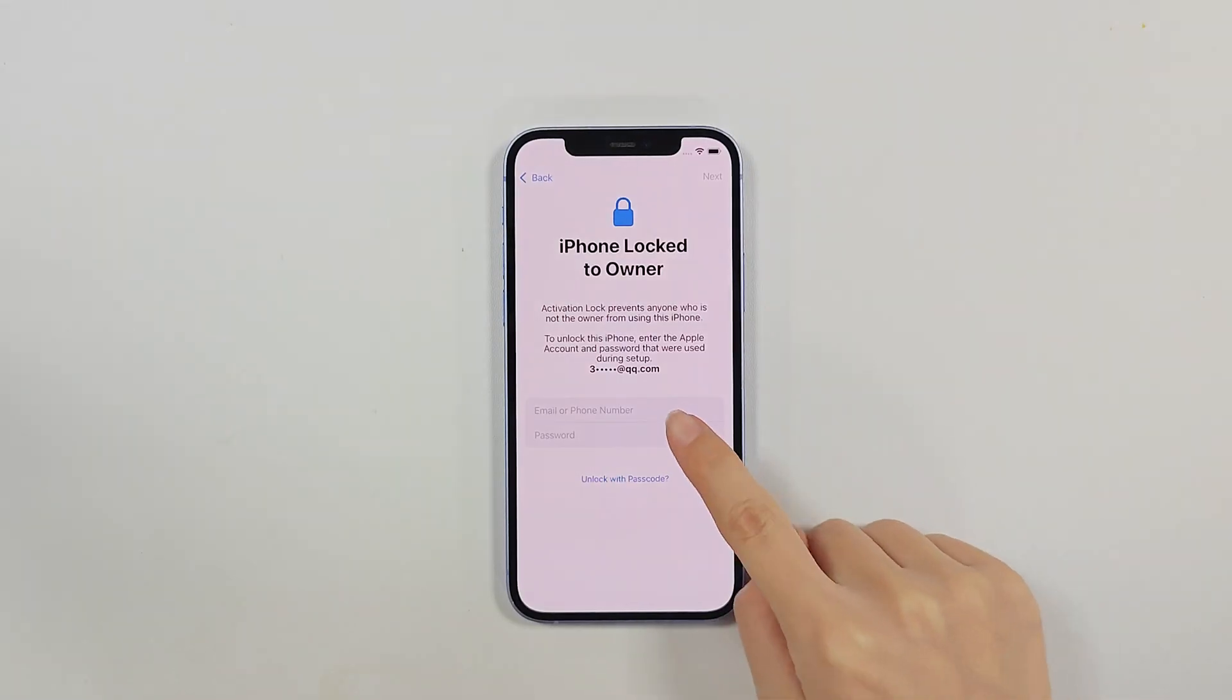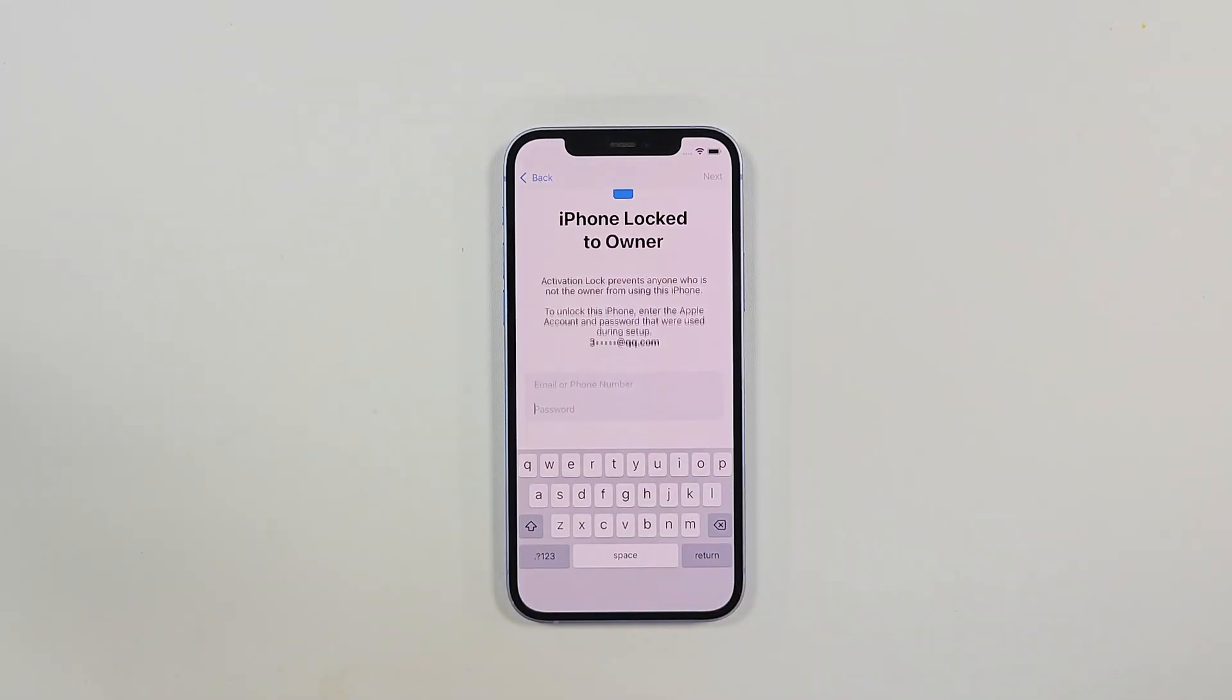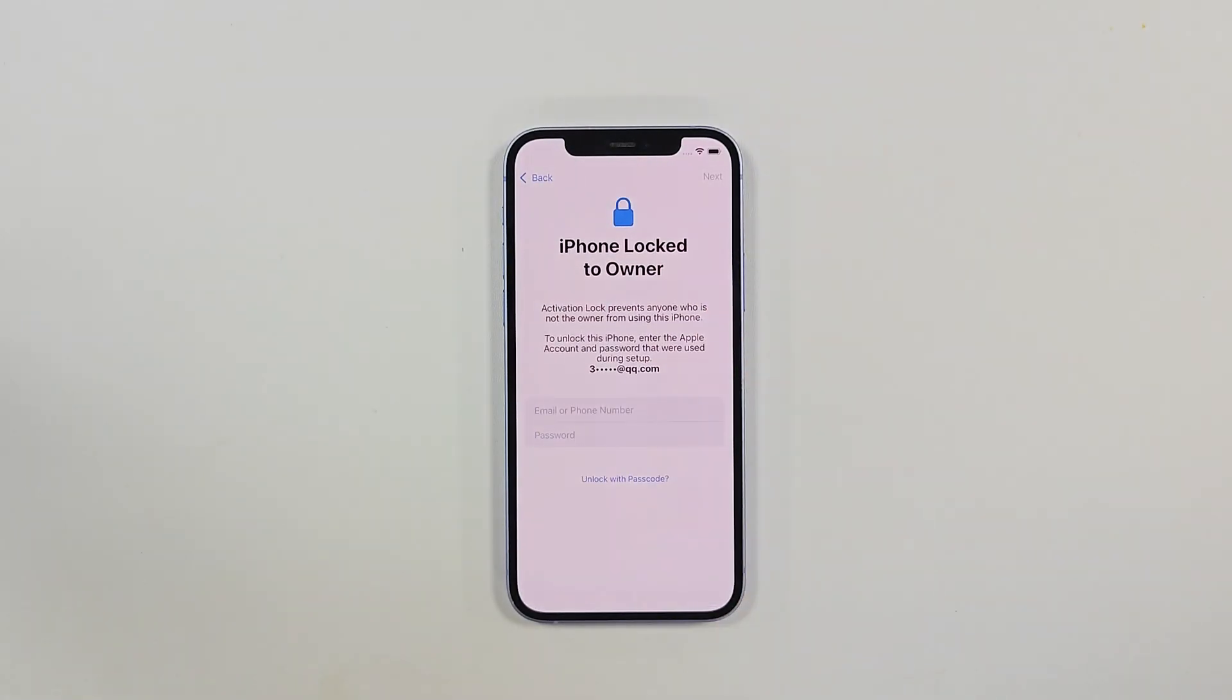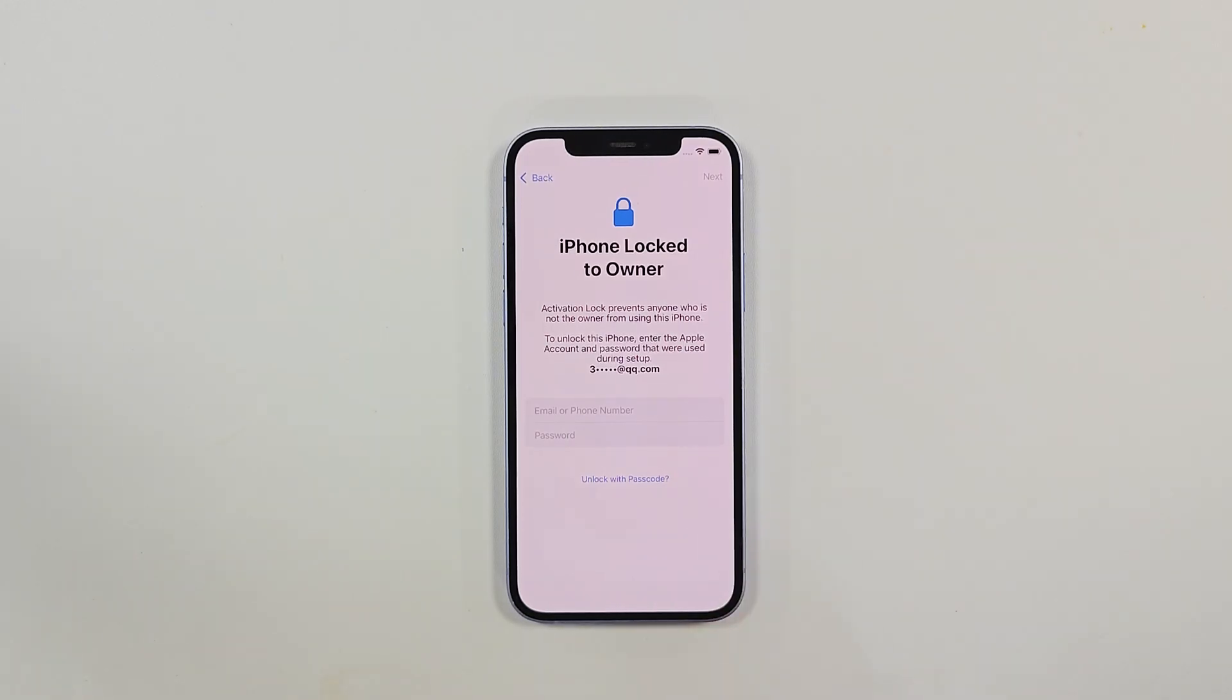When your iPhone is activation locked, you will see the iPhone Locked to Owner prompt on your iOS screen. This is because the user has enabled the Find My iPhone feature on their iOS device. Let's see how to solve it.